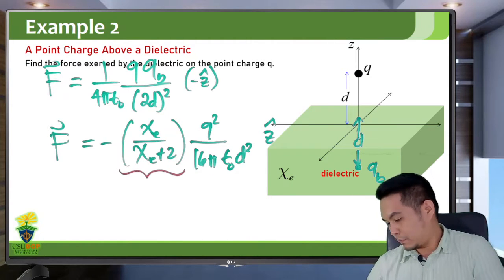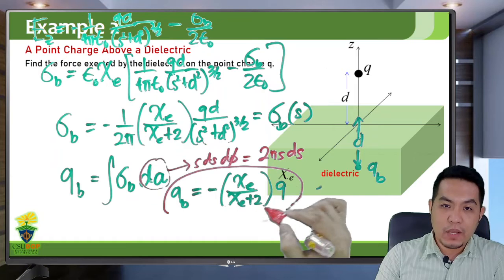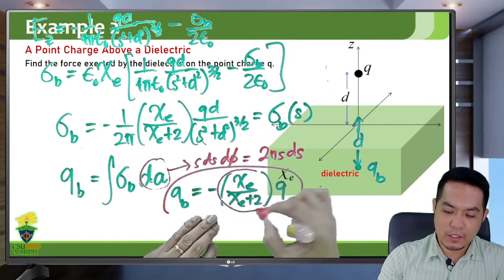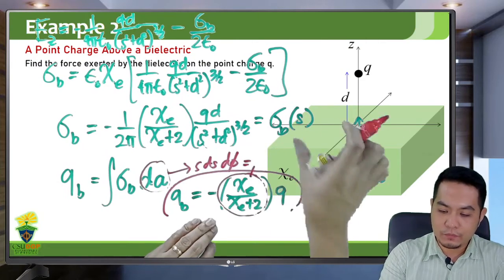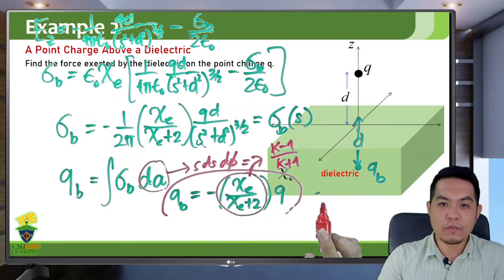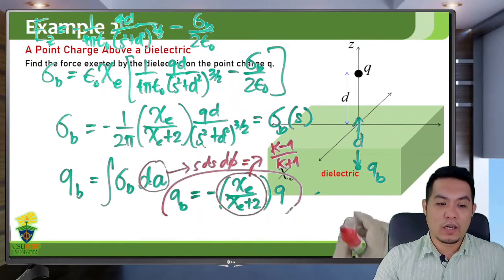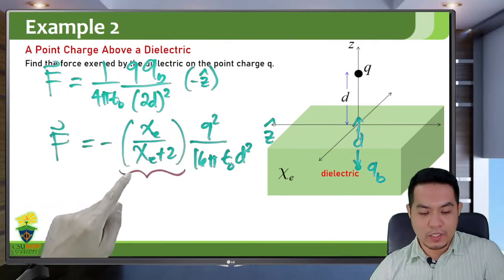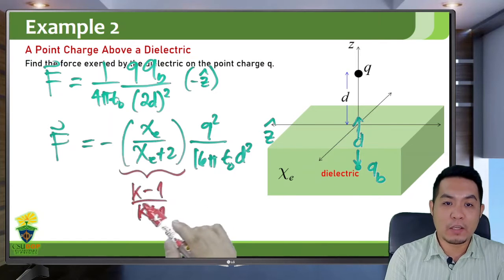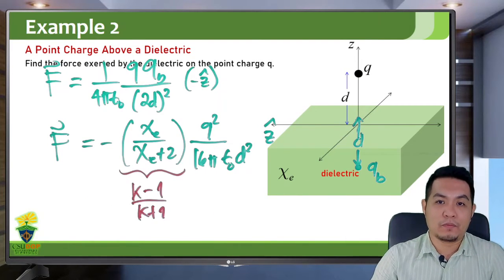Note that we can replace the susceptibility factor with (K−1)/(K+1). If there is no dielectric, that means K equals 1, giving 1−1 = 0 — no bound charges. Similarly in the force expression, if K equals 1 then (K−1)/(K+1) = 0, so there is no force. There is no force since there are no bound charges to attract the point charge.